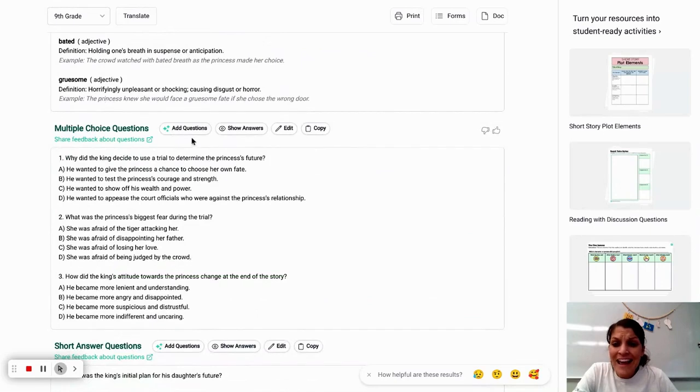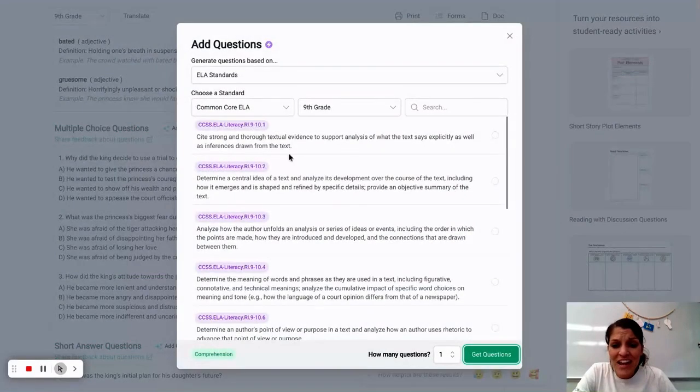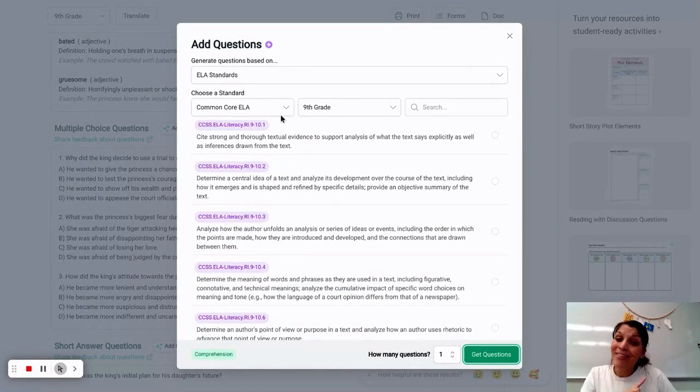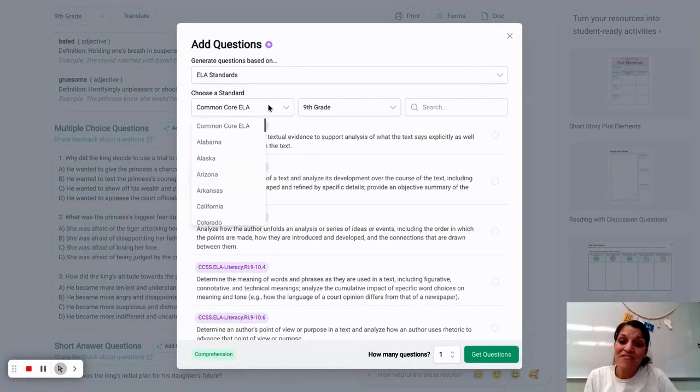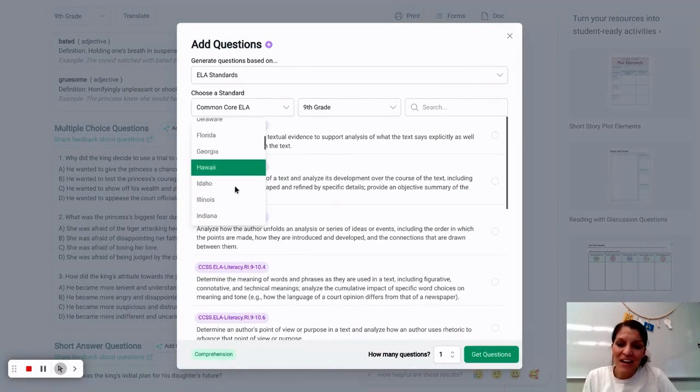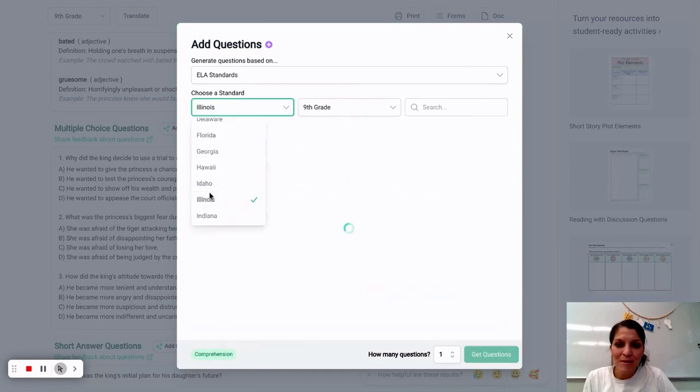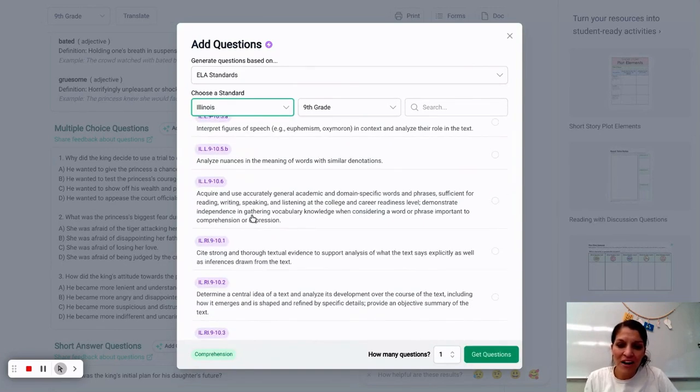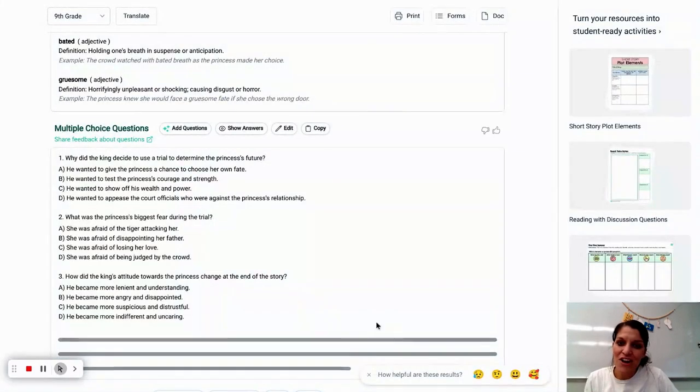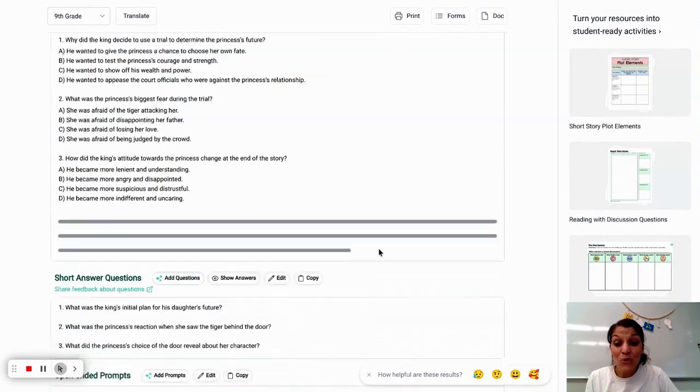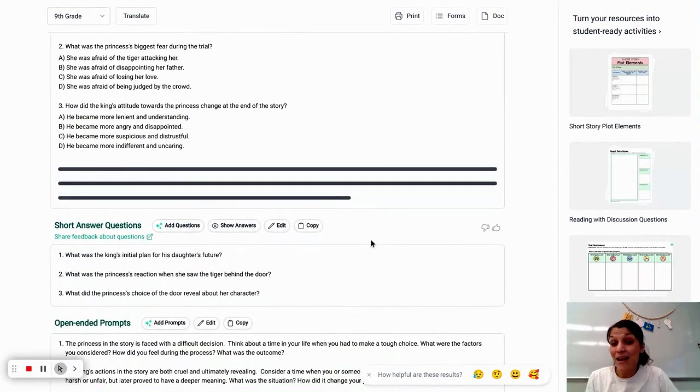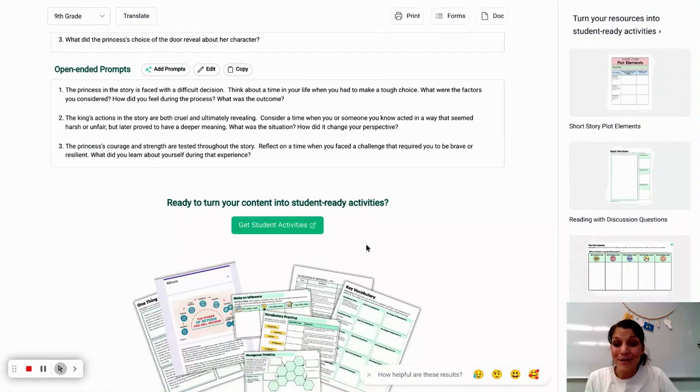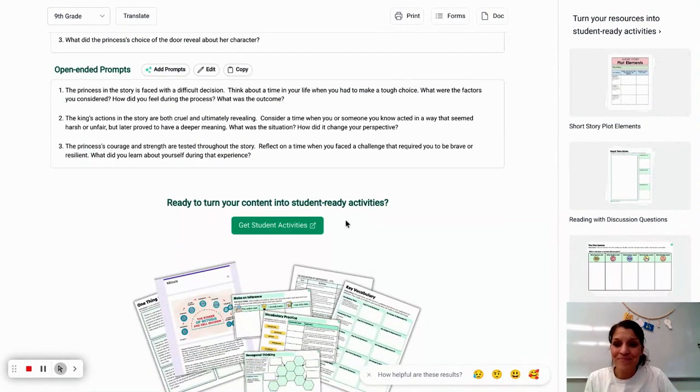I can add questions as well for multiple choice. These are great reviews. And it links to the Common Core standards, which is fantastic. So I can either pick my state or stick with Common Core. And so I can generate as many questions as I want and I can target very specific goals that I might be working on in my classroom.